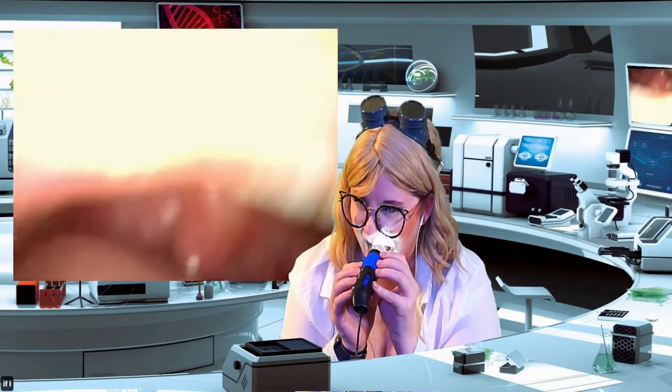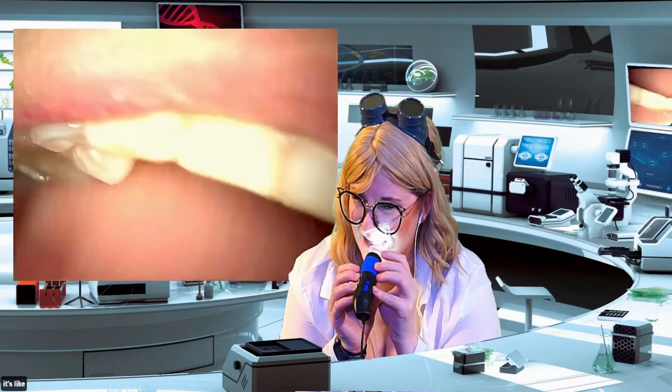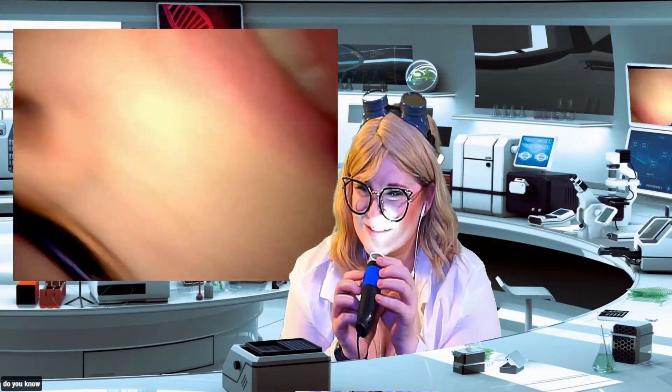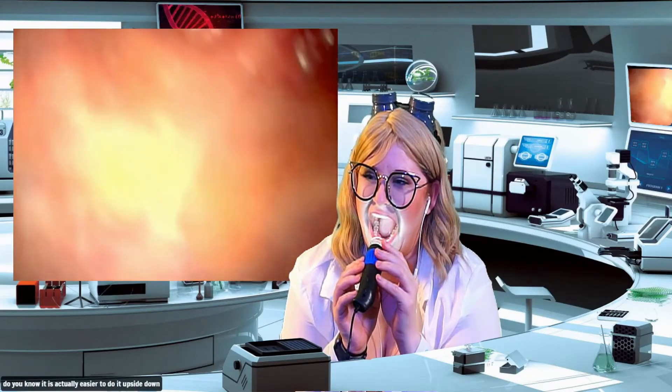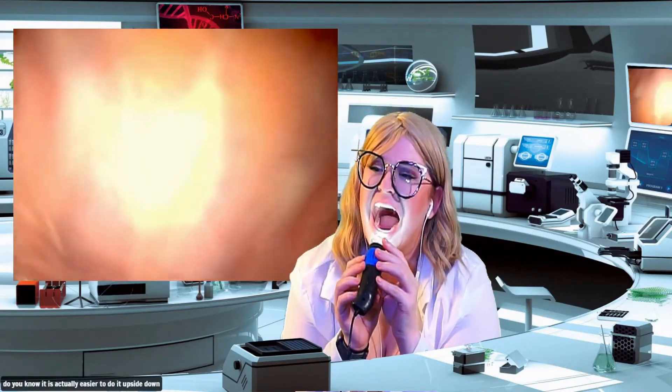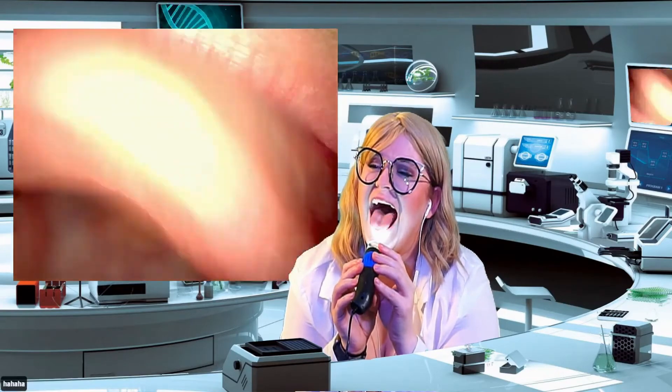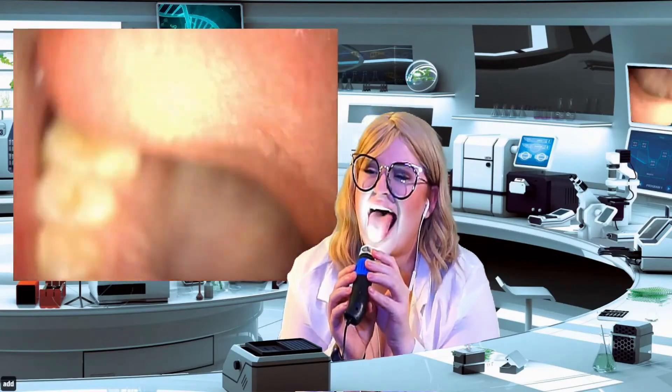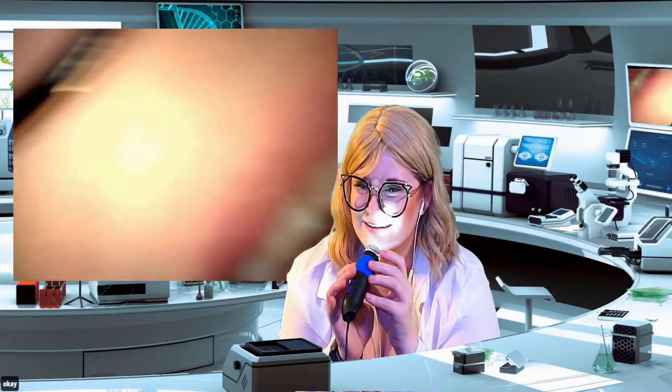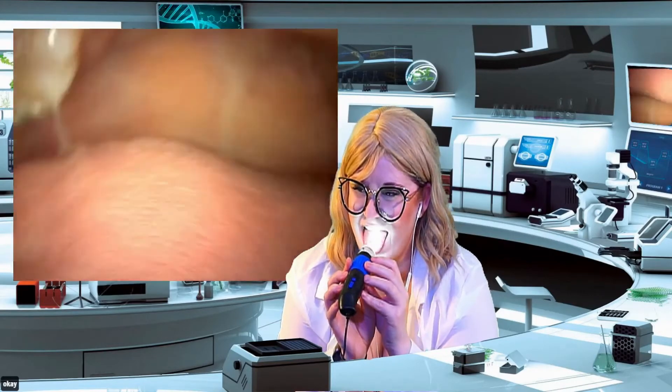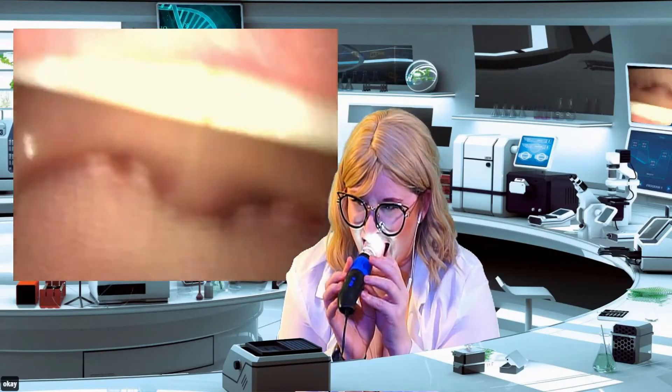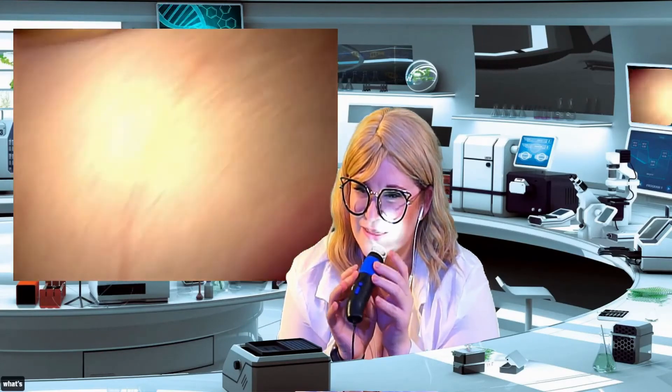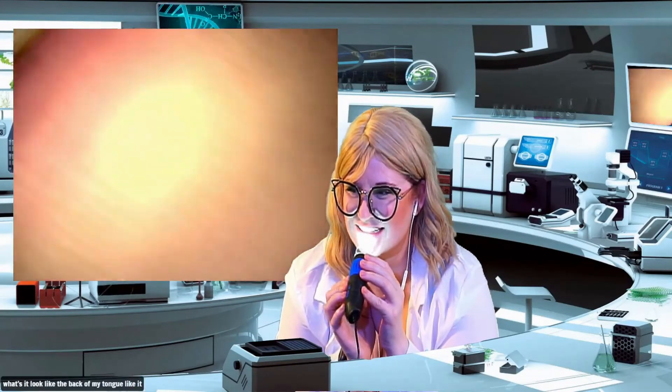It's like, you know it was actually easier to do it upside down. I can't, okay. What's that on the back of my tongue? Like it looks like an octopus thing.